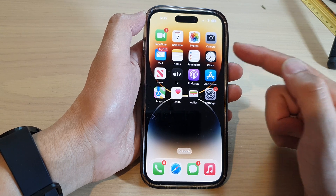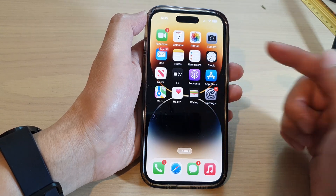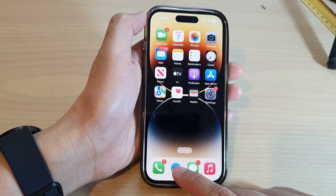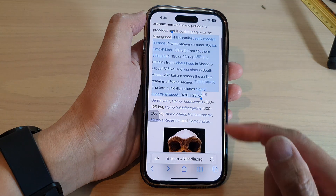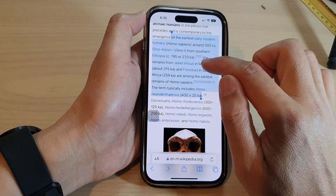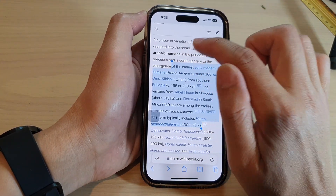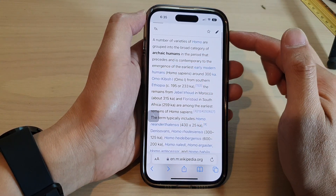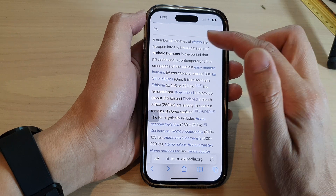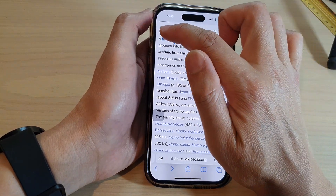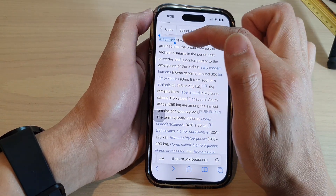Next, open up an app that has text — an application or Notes. I'm going to open up Safari because I already have some text in here. The first option is to select text.